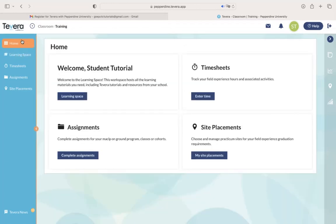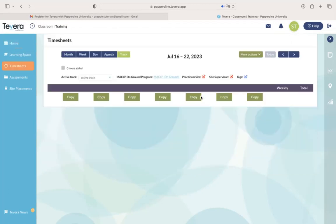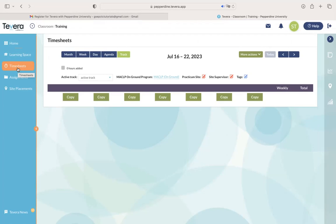Going back to the home screen, you're also going to have a timesheet section by clicking Enter Time. Eventually, once you get set up with the site, this is where you're going to go to actually track your hours. If you're not ready to connect with the site yet, and you're still in pre-practicum, you don't need to worry about this section right now.